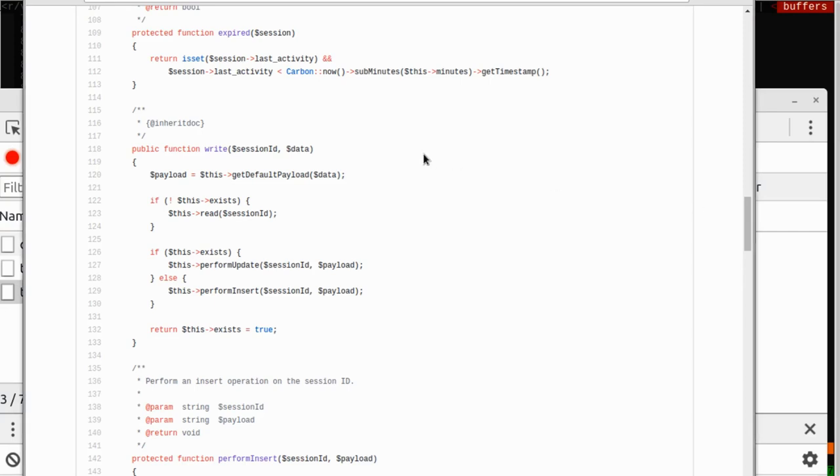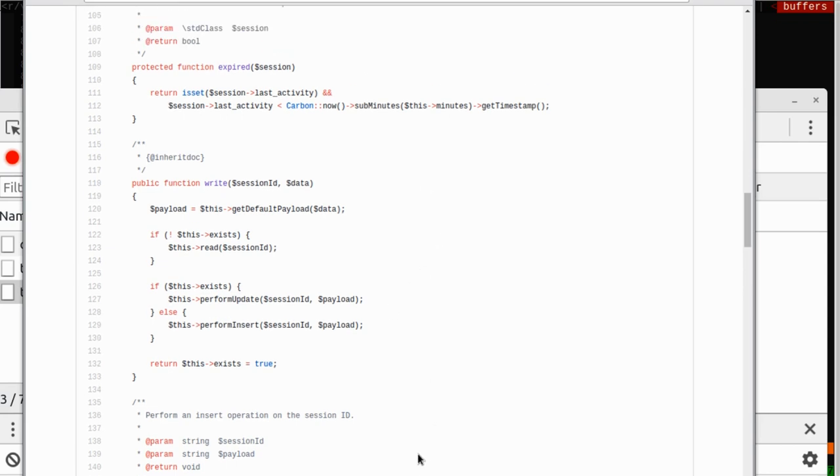While I was working on my session library, I thought my dirty write support was a bit unsophisticated, so I wanted to see how other frameworks handled it. To my surprise, I found that Laravel does not do any dirty write checking in their session code, nor do they do any locking. This can lead to seriously unexpected consequences, so I thought I'd demonstrate them today.